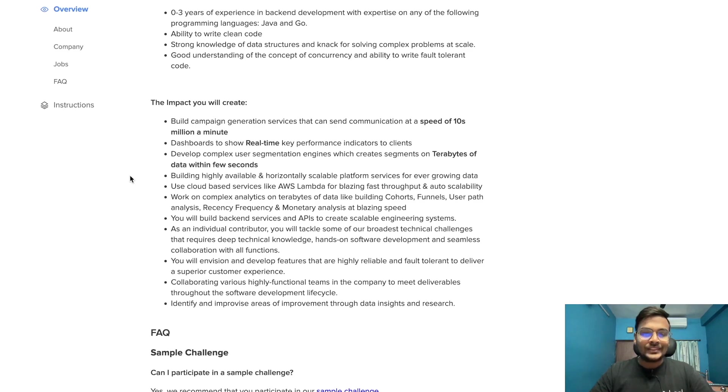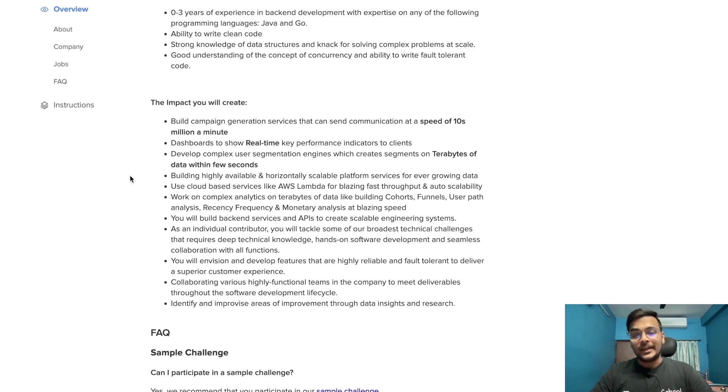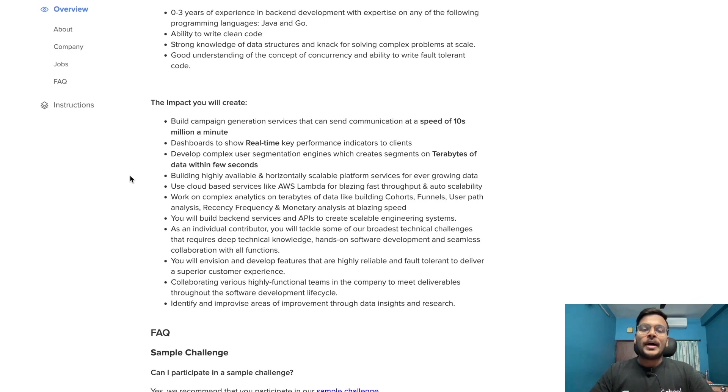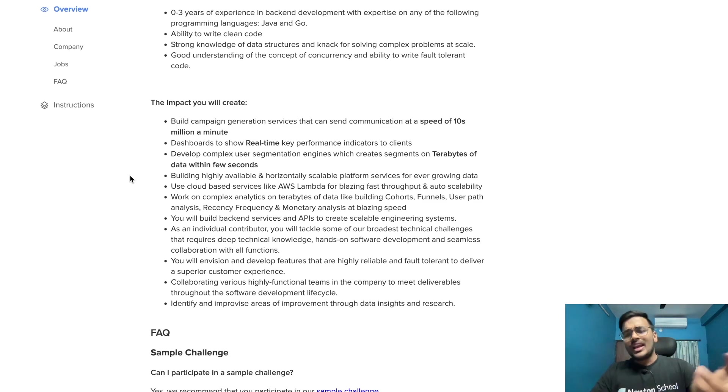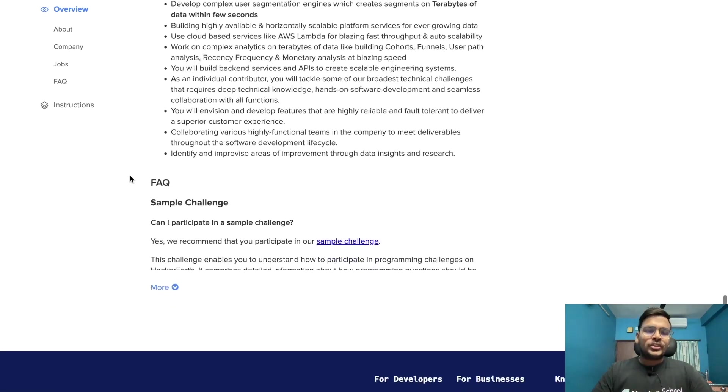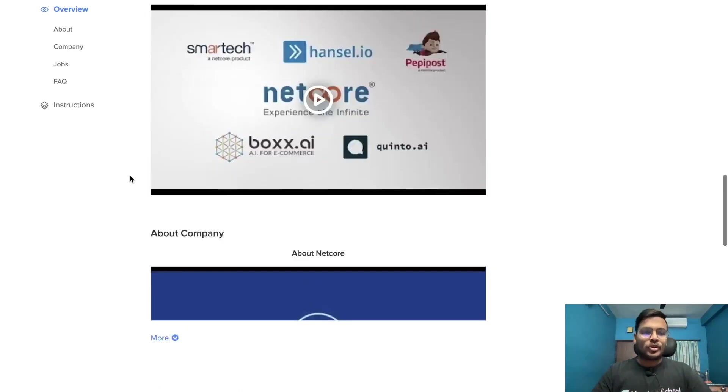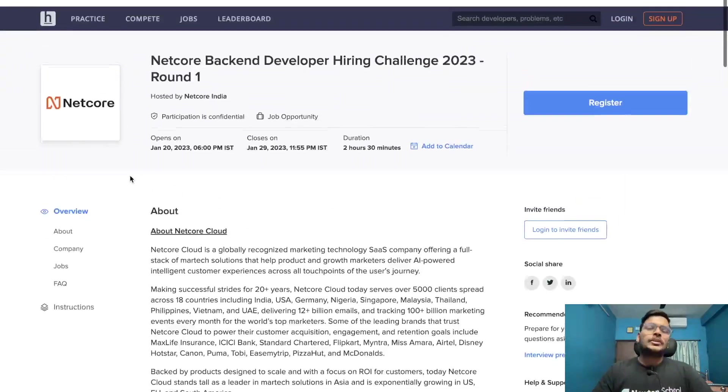Building highly available and horizontally scalable platform services, work on complex analytics on terabytes of data like building cohorts, funnels, user path analysis, recency, frequency, and monetary analysis at blazing speed. This is basically the job description for this opportunity. Link is in the description.